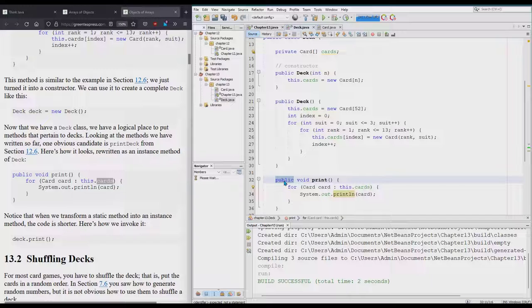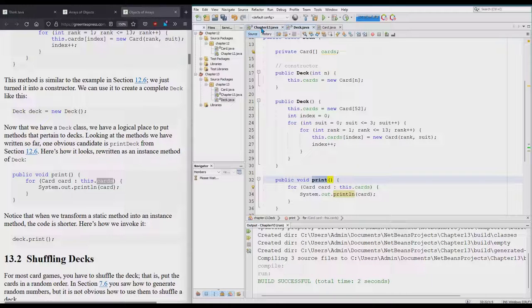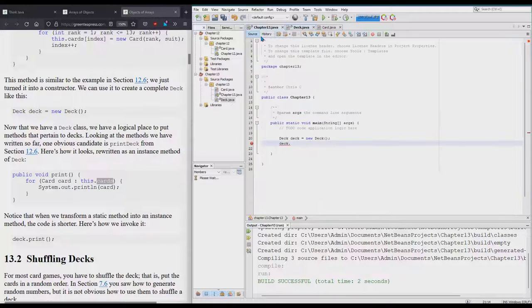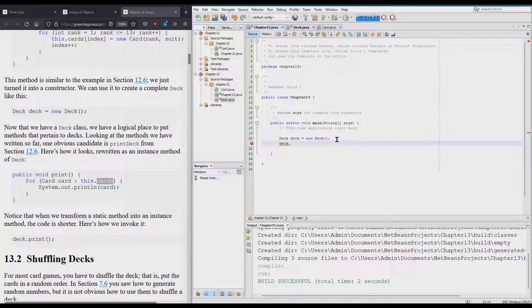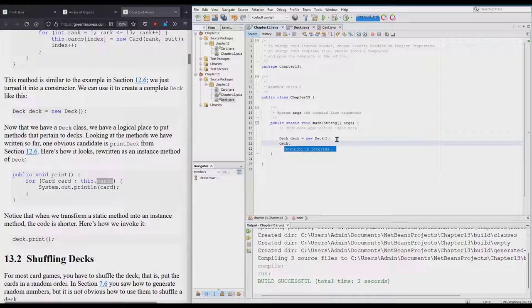It's a public method. It's not static, so it's a public method called print. In order to call it, I have to have an object of type Deck. Good news is ours is called deck with lowercase, so deck.print. I'm just going to type print.